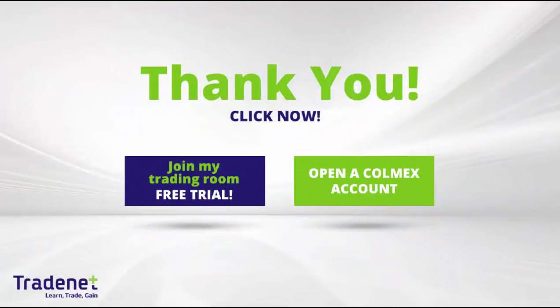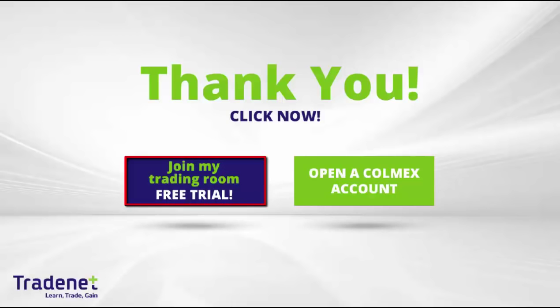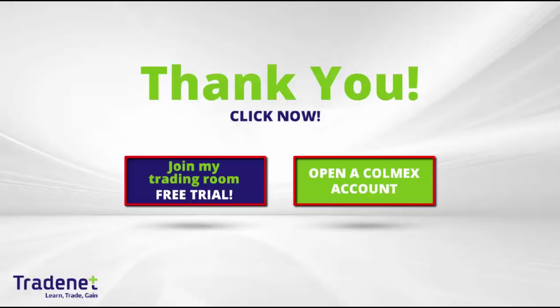Thank you for watching my video. And again if you want to start trading, I highly recommend that you join our live trading room and trade live with me. It is a free trial of 14 days. And if you don't already have a trading account and you want to open a Colmex account, well Colmex will pay for my trading room. Again thank you for watching and see you in the next lesson.